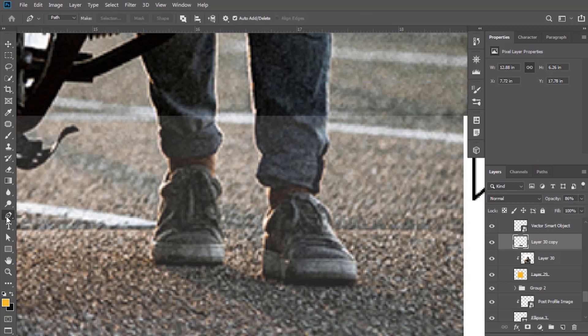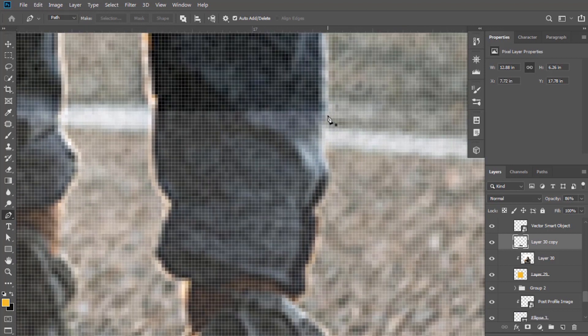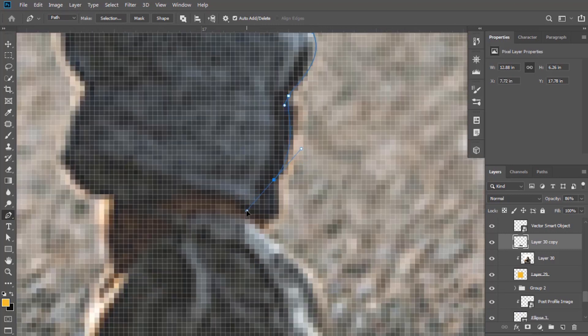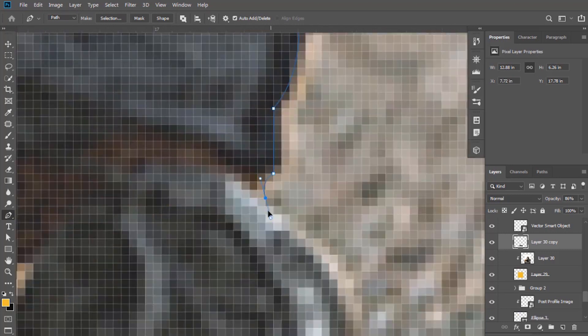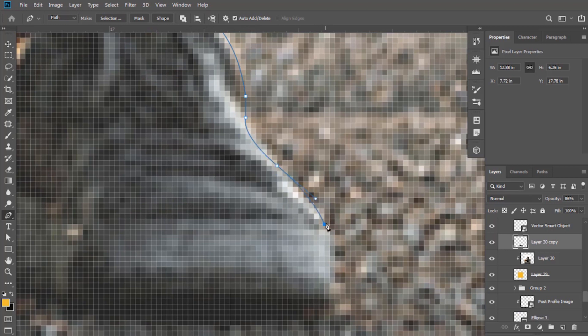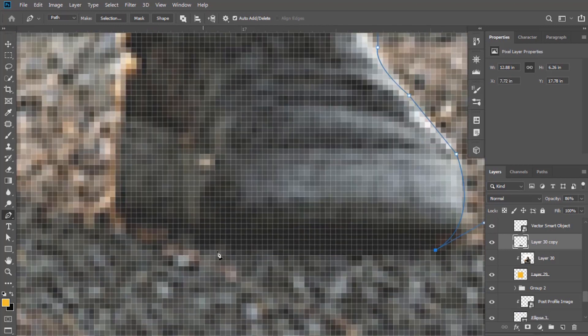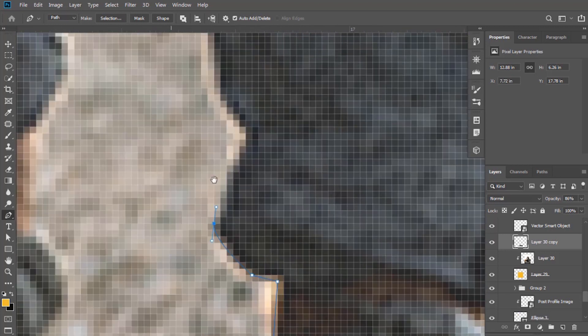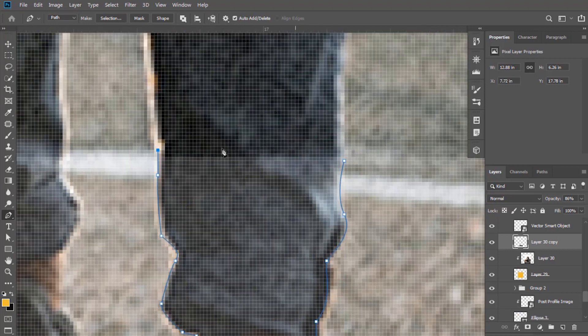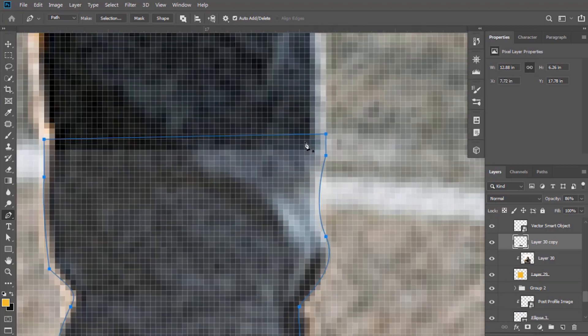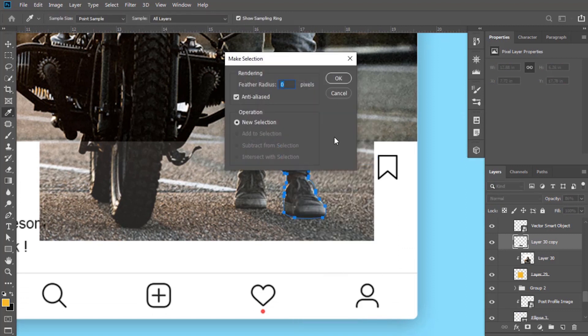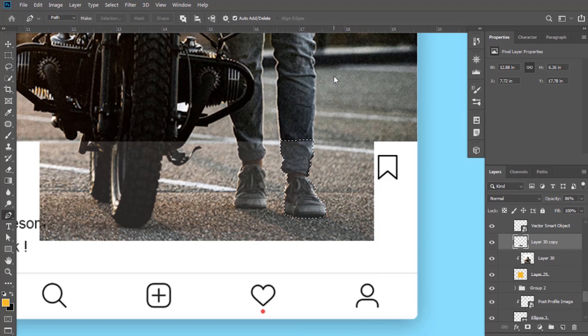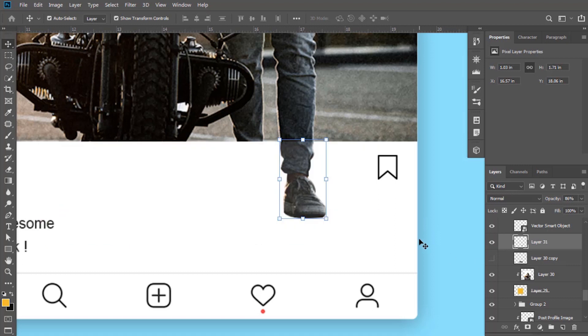Now increase opacity so that we can make proper selection of the parts we want to pop out. Select pen tool and the option path must be selected. I am going to make selection of this part of image. Right click and select make selection. You can check it by hiding your original layer.